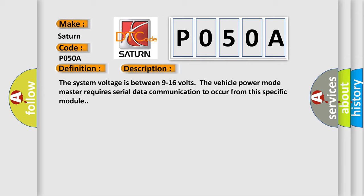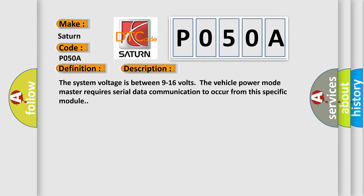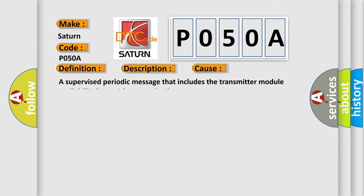This diagnostic error occurs most often in these cases: A supervised periodic message that includes the transmitter module availability has not been received. The Airbag Reset website aims to provide information in 52 languages.